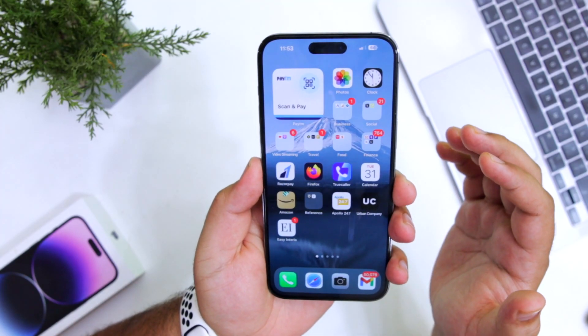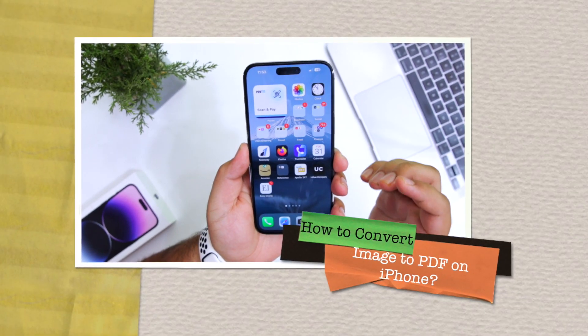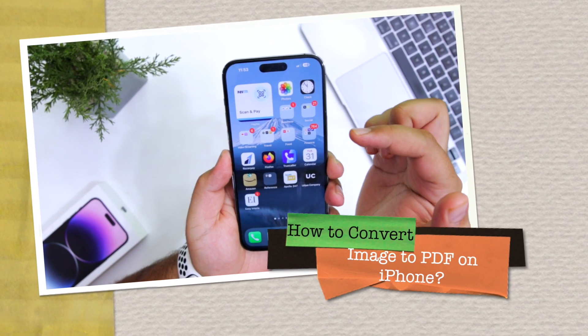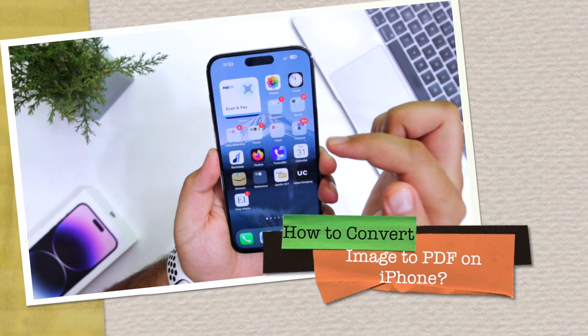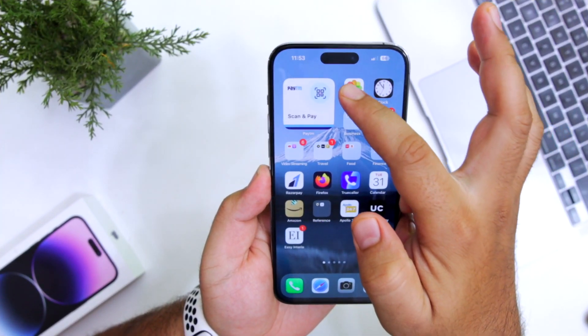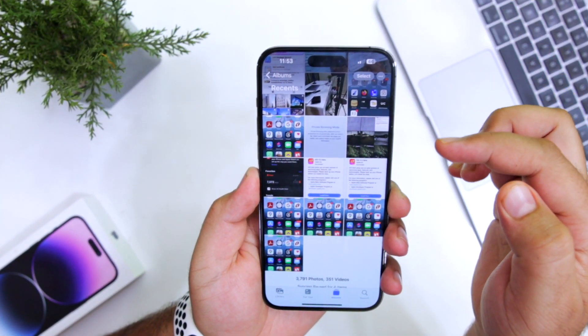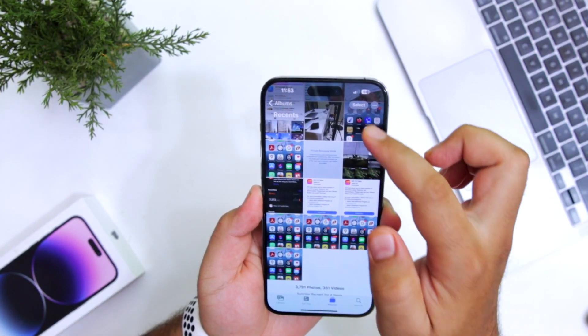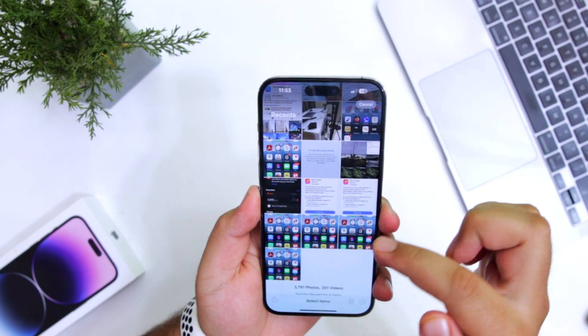In this video, I will show you how to convert an image to PDF on your iPhone. Just open the Photos app on your iPhone. Now select one image, or you can select multiple images.